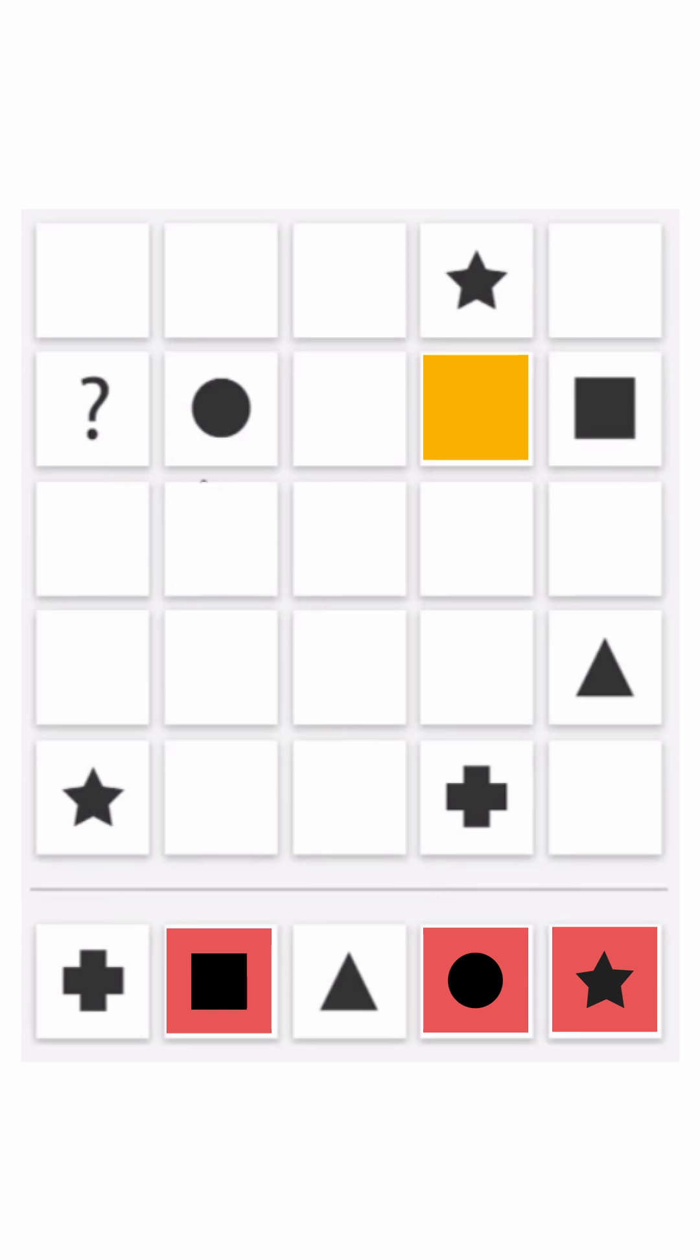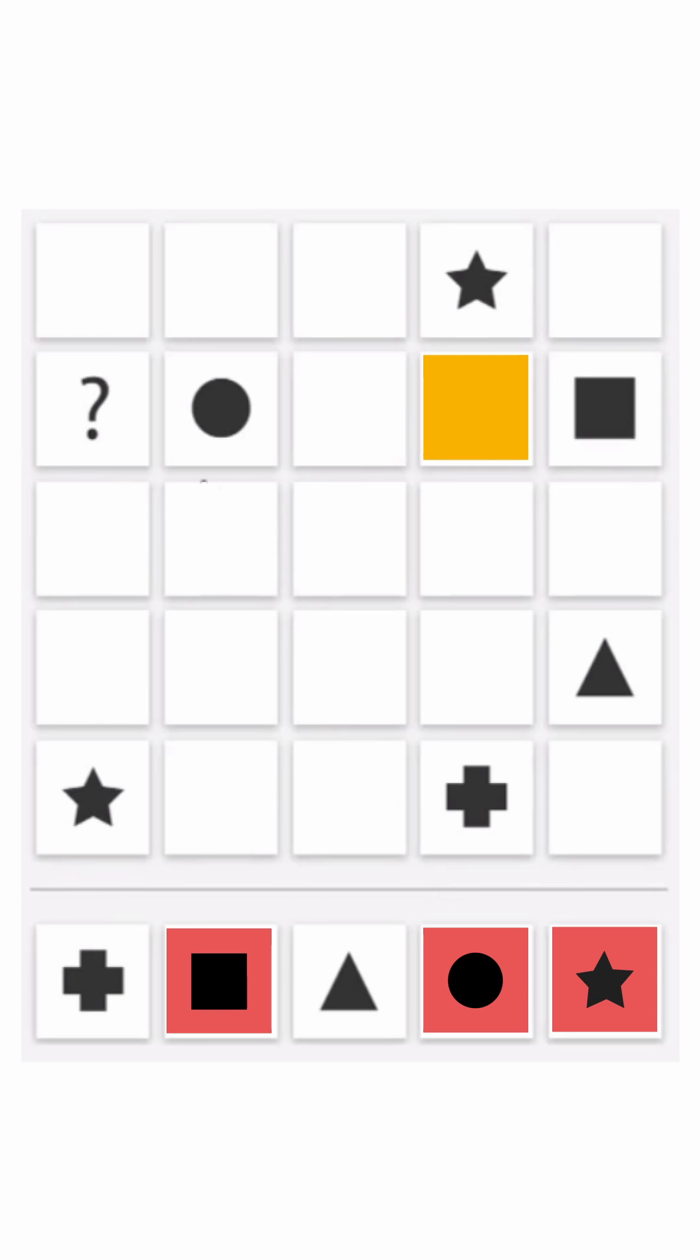We already have a star and plus in the fourth column. Likewise, in the second row we have circle and square. Obviously triangle should be fixed there, so the question mark will be replaced by a plus sign.